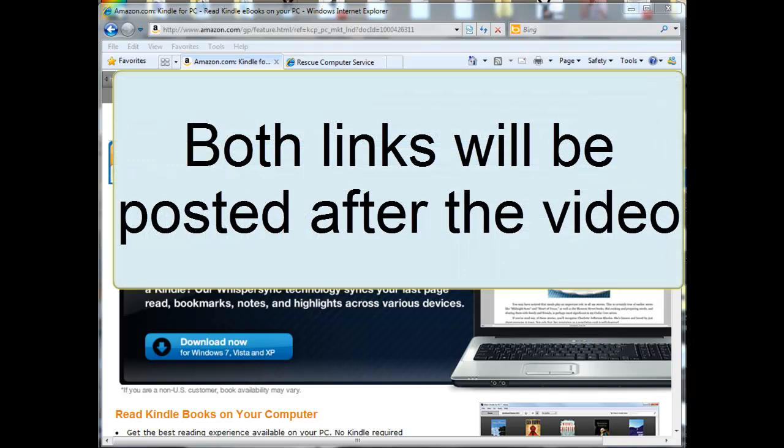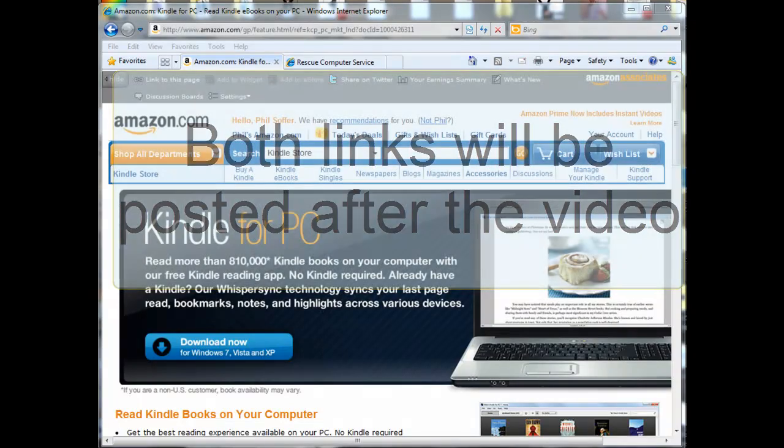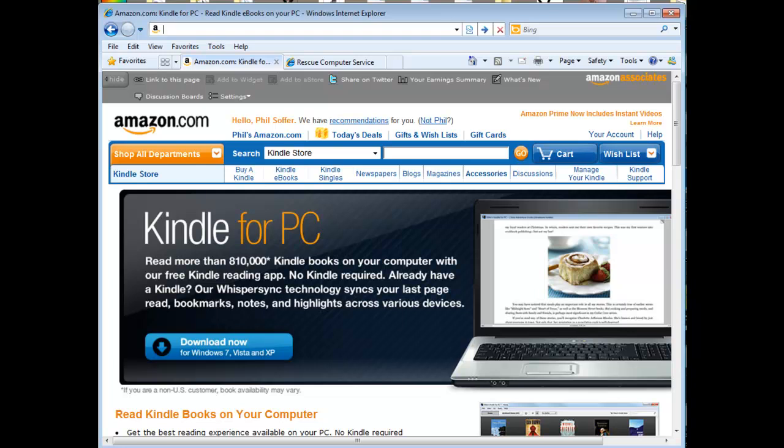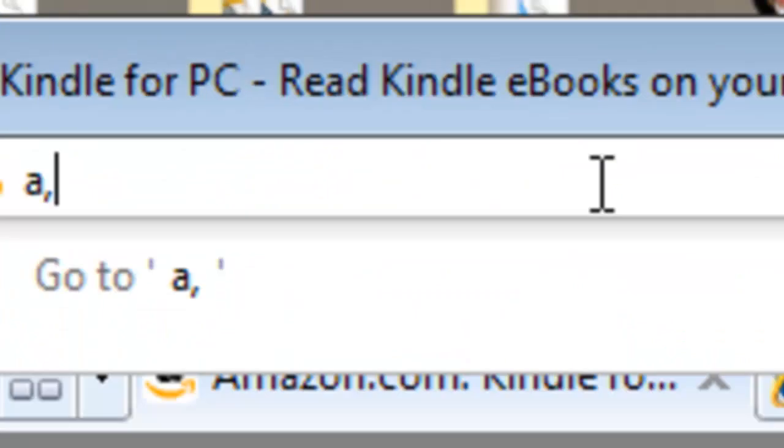I'll be providing two links. The first link is to get the free software for Windows PC and the second link will get you the free books. If you need to download the software to something other than a Windows PC, you can simply search Google for Kindle for the Mac or Kindle for the iPhone or Android or whatever device you have.